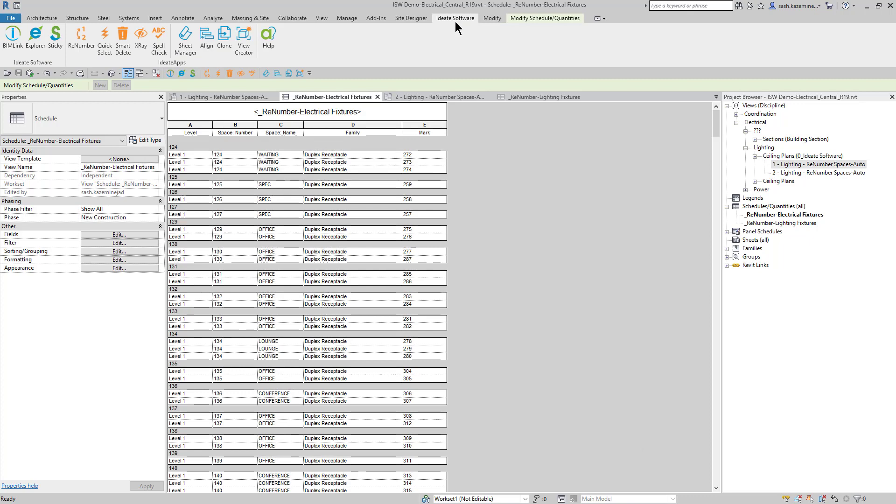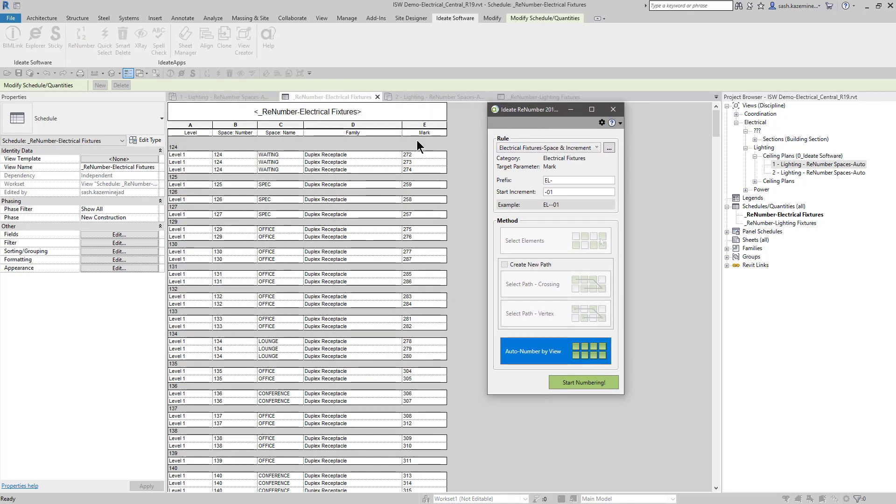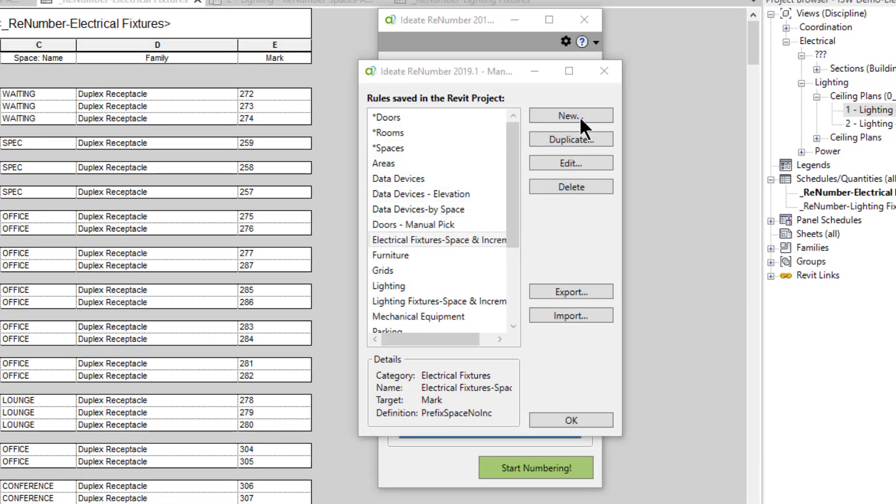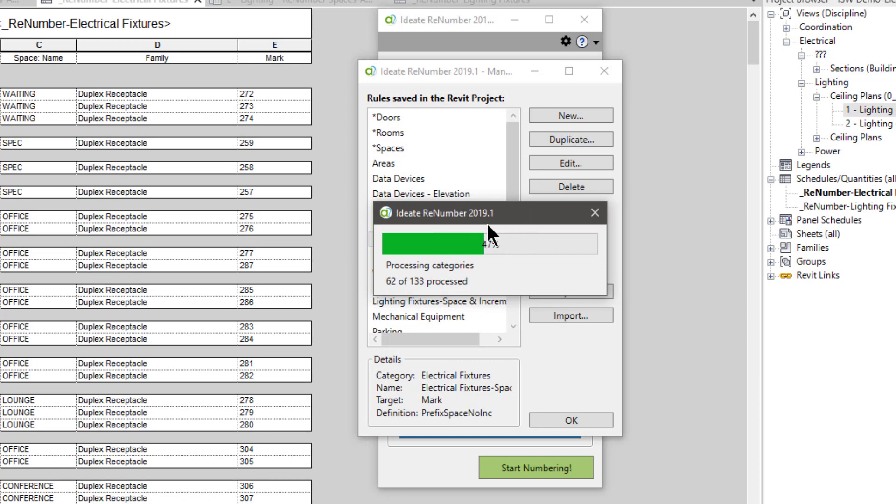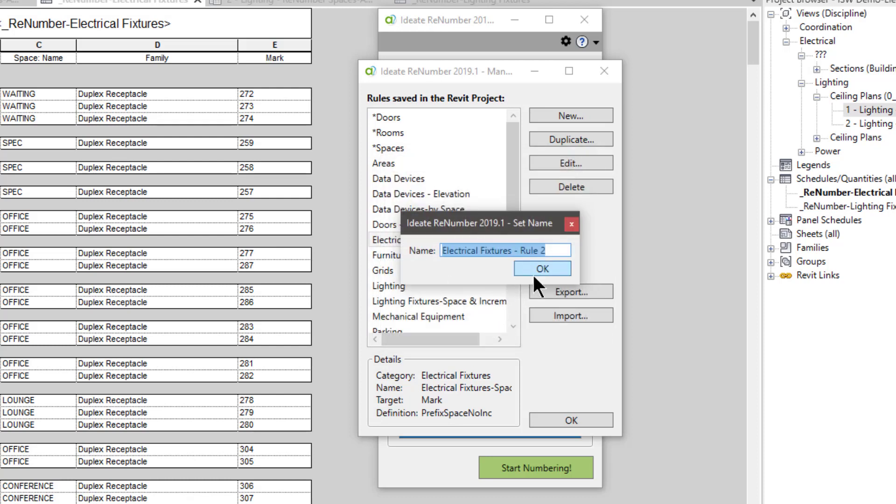I'll go ahead and hit ideate software, and I'm going to come over to renumber. The goal of this particular renumbering exercise is to renumber all my mark values for my electrical fixtures using the space number as part of the mark value. We can see that one rule shows up over here, and this is one that I created as a custom rule. The way that was created was I would hit new, and renumber is going to recognize the category or categories of elements that are visible in the view that you're in, and it will display the categories right here. In this case, we only have electrical fixtures. I would hit next and give it a name, and then I would edit the rules afterwards.